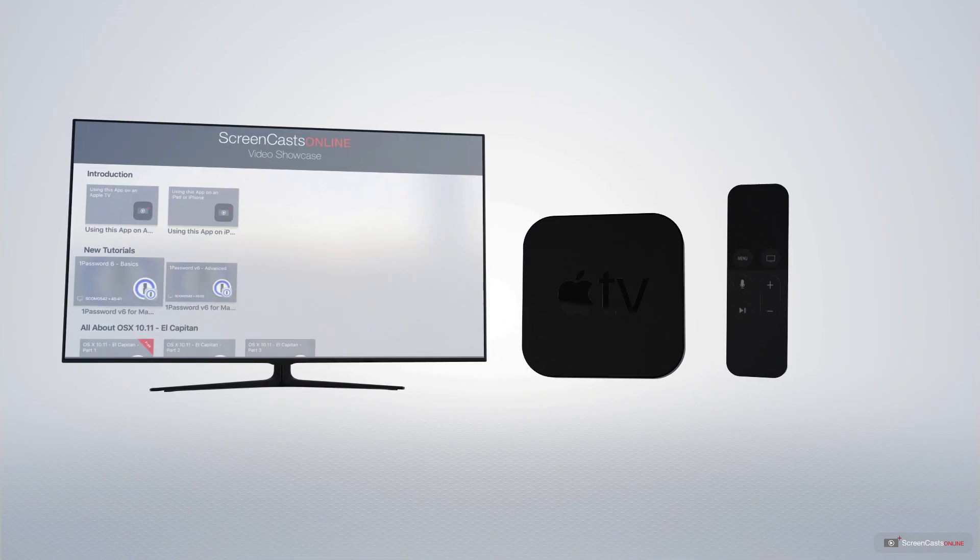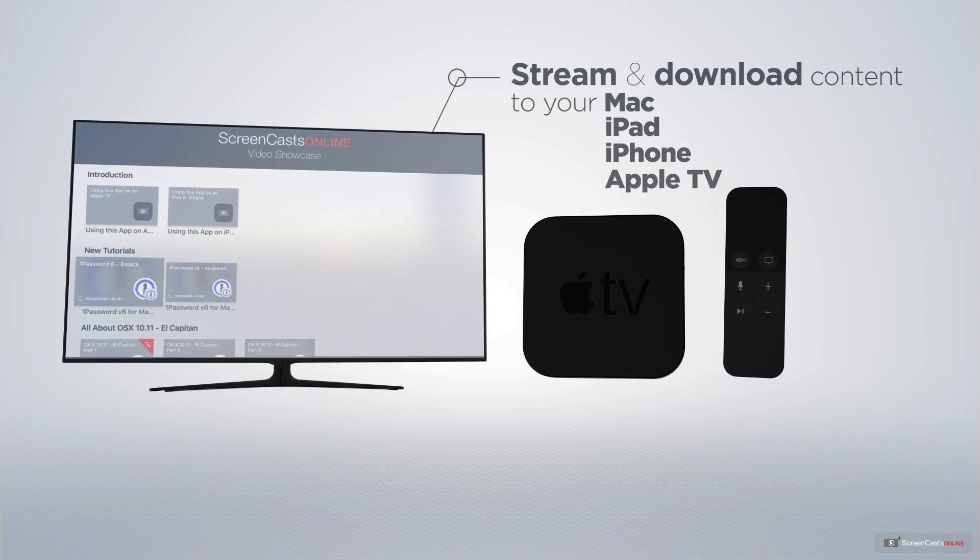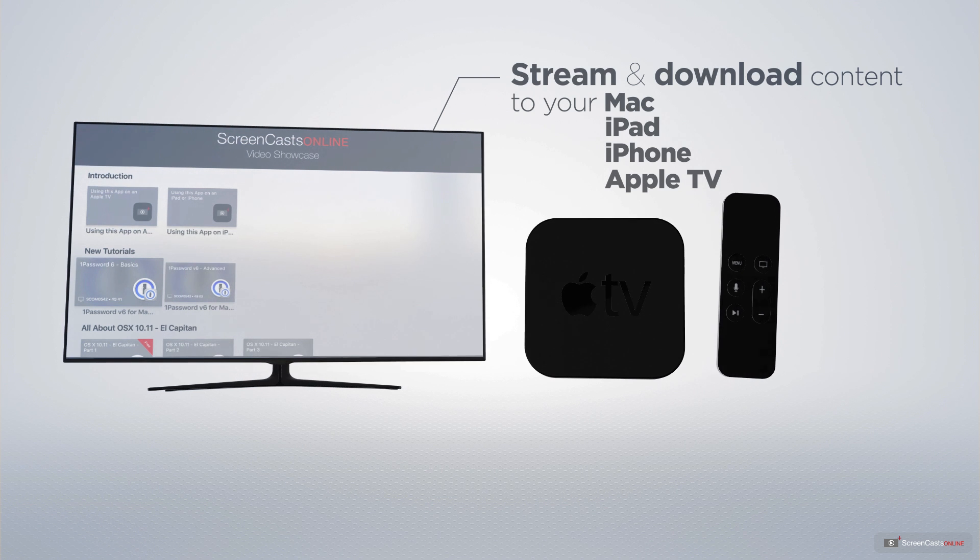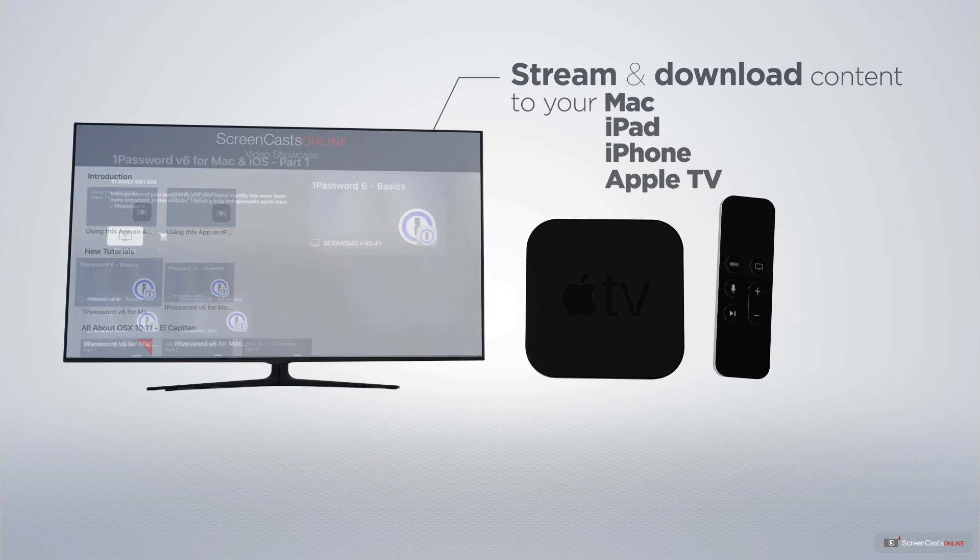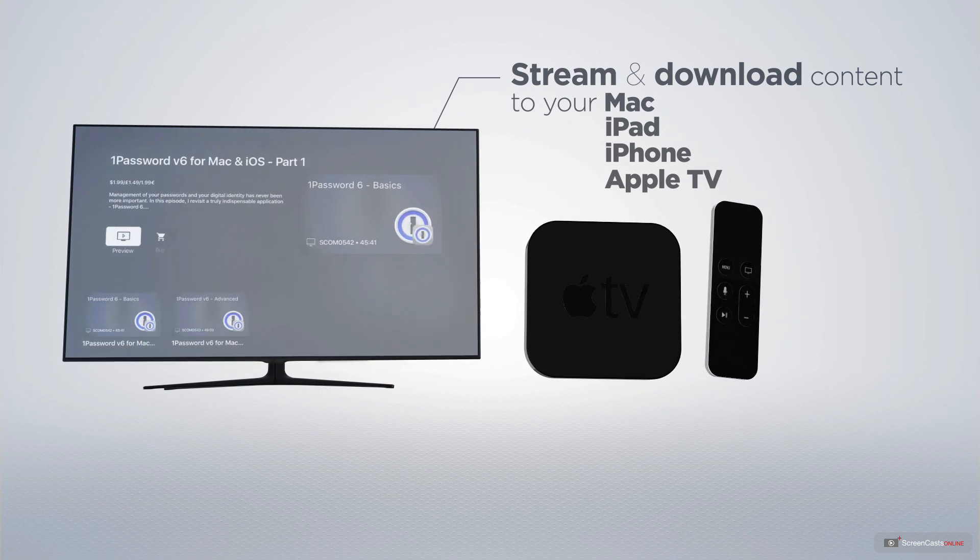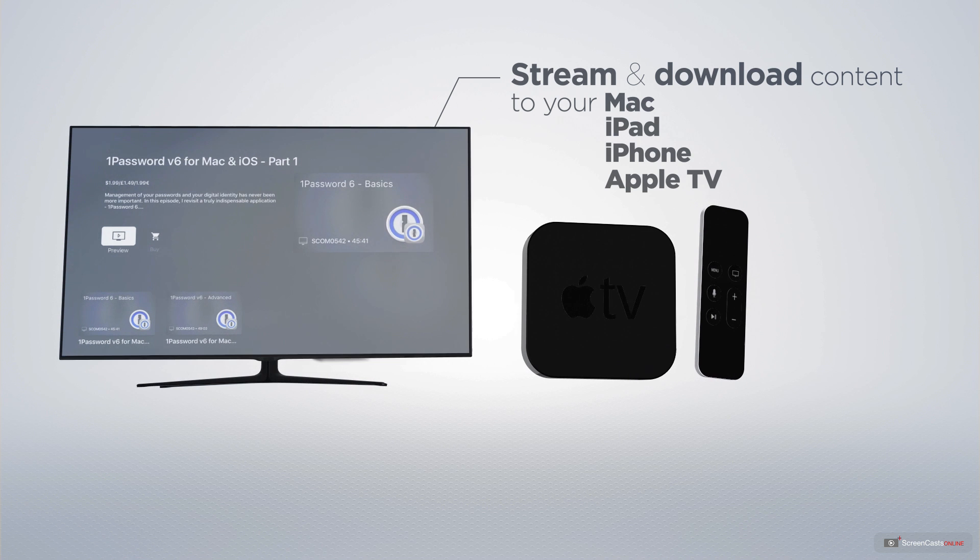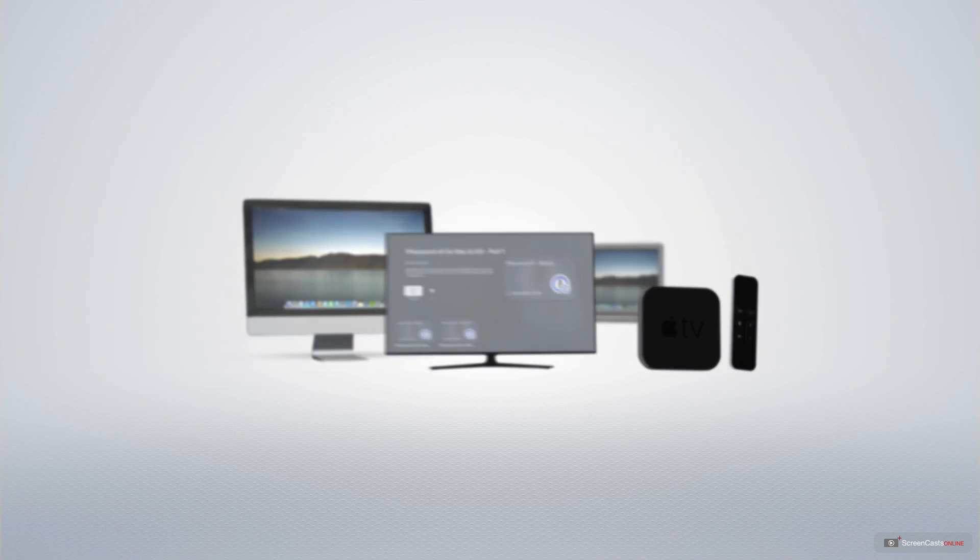You can stream and download all of our videos on your Mac, iPad and iPhone, and even your Apple TV, using the members-only ScreenCastsOnline Apple TV app.